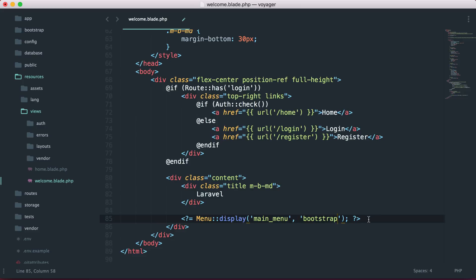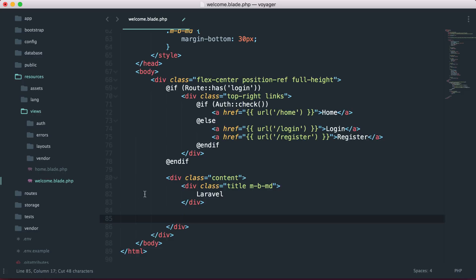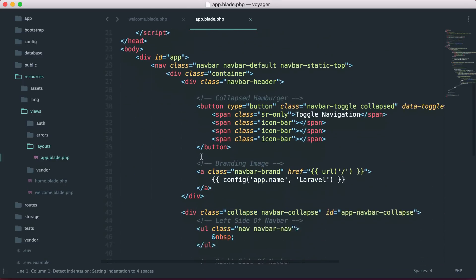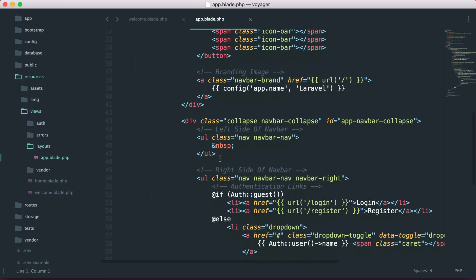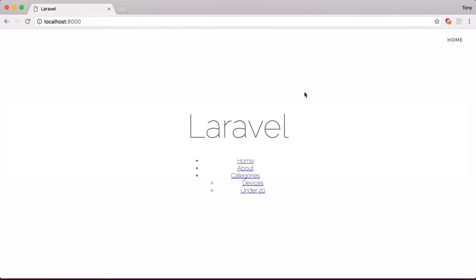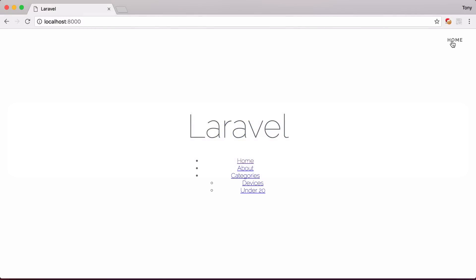Instead of adding that there, I'm actually going to just copy this and open up our app.blade.php, and inside of the default Bootstrap that comes with the Laravel authentication, I'm going to add this right here. I'm going to paste that in, and let's go to the Home page.